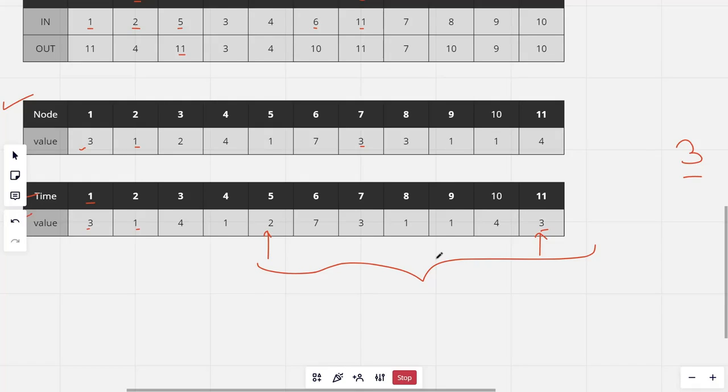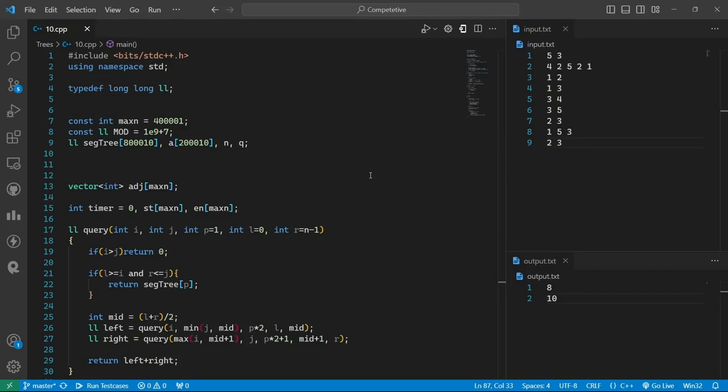Now let us look at the code. You can find the link to the code for this problem and all the problems discussed in this series in the description, and you can access it from there.